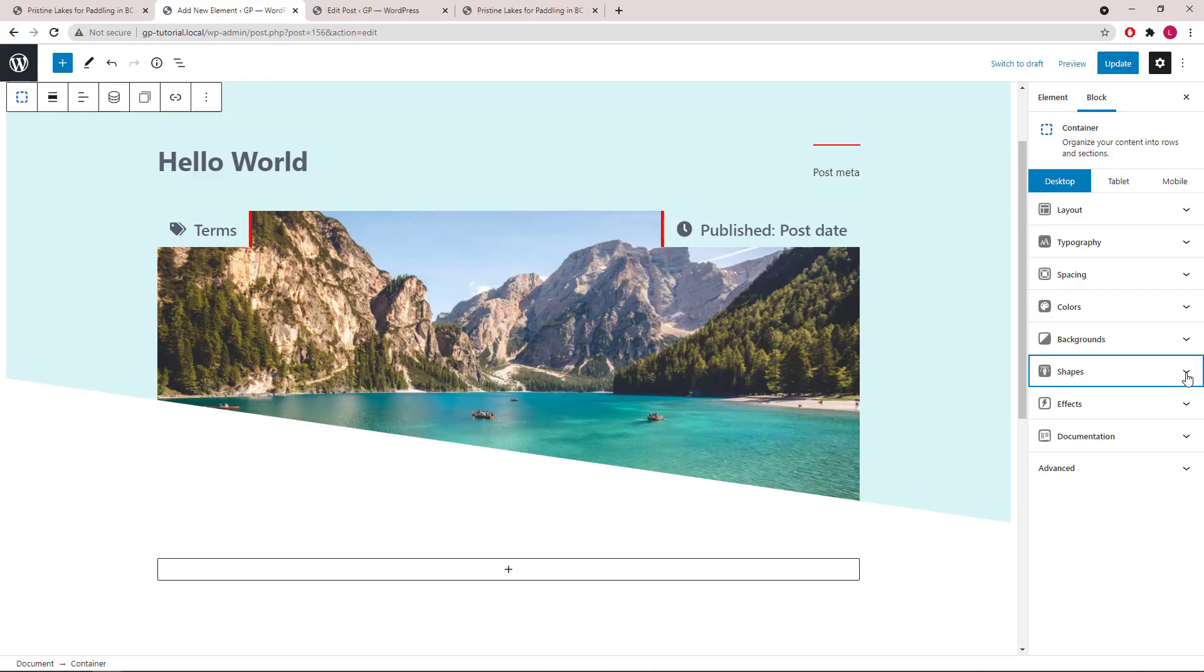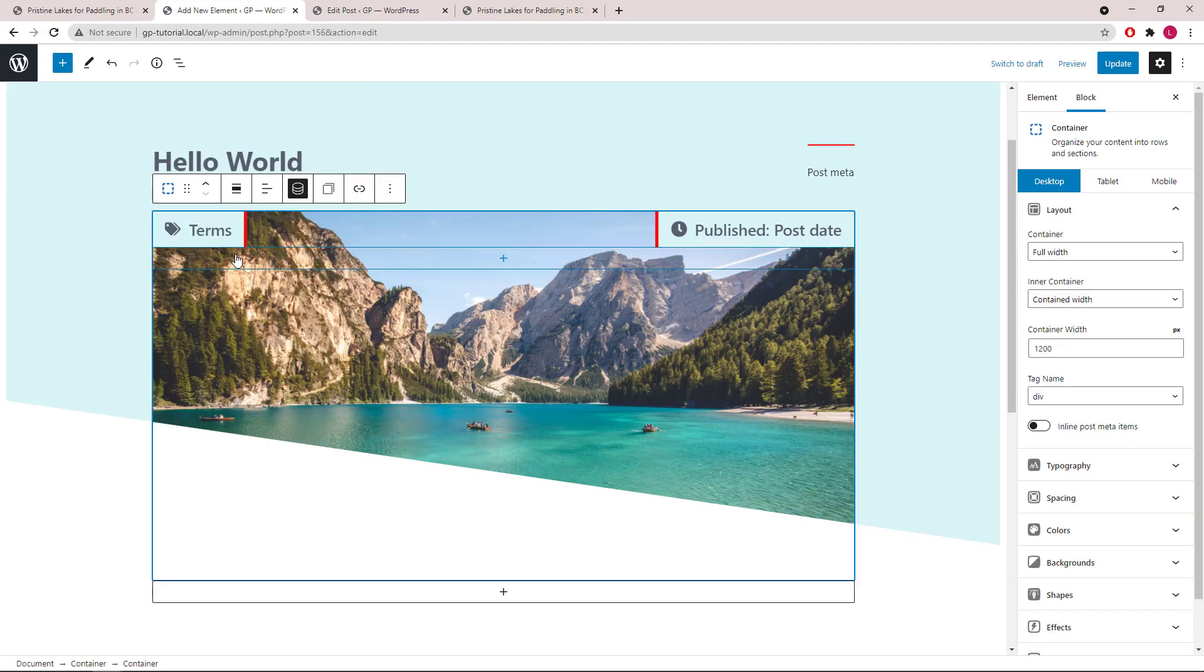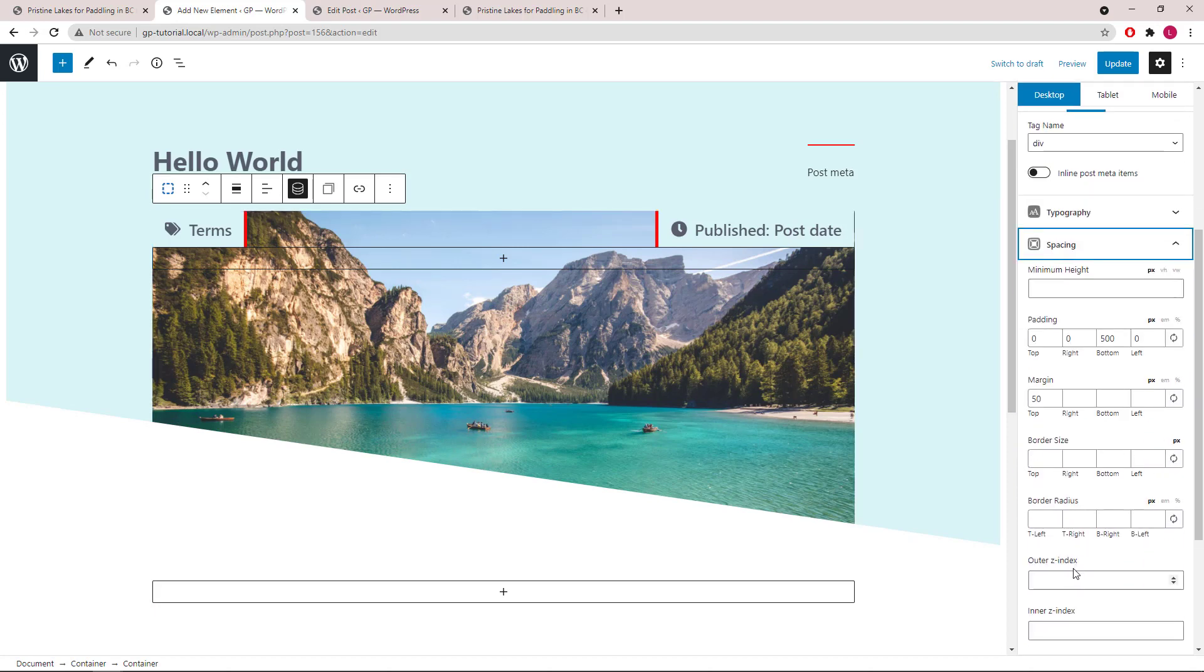To move the feature image to the front, we will select the container which holds the feature image, open up spacing, and set the z-index to 2.